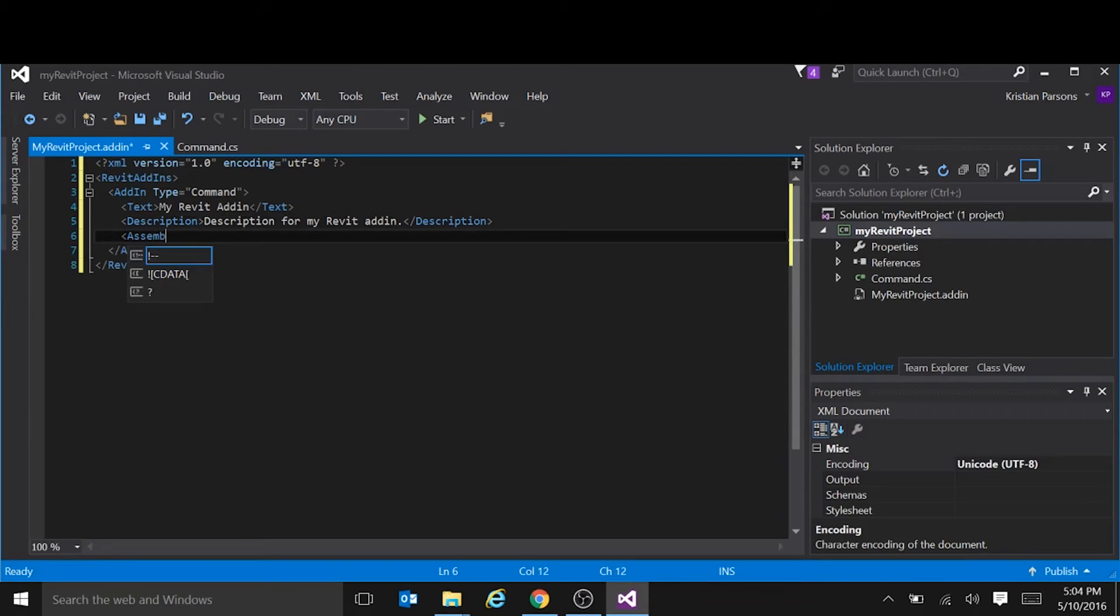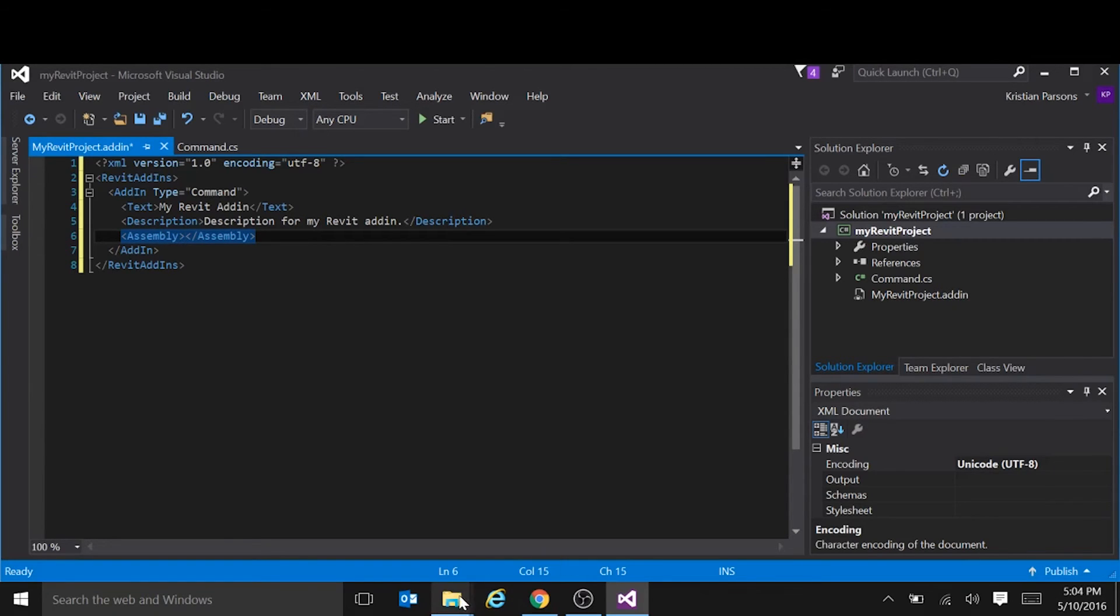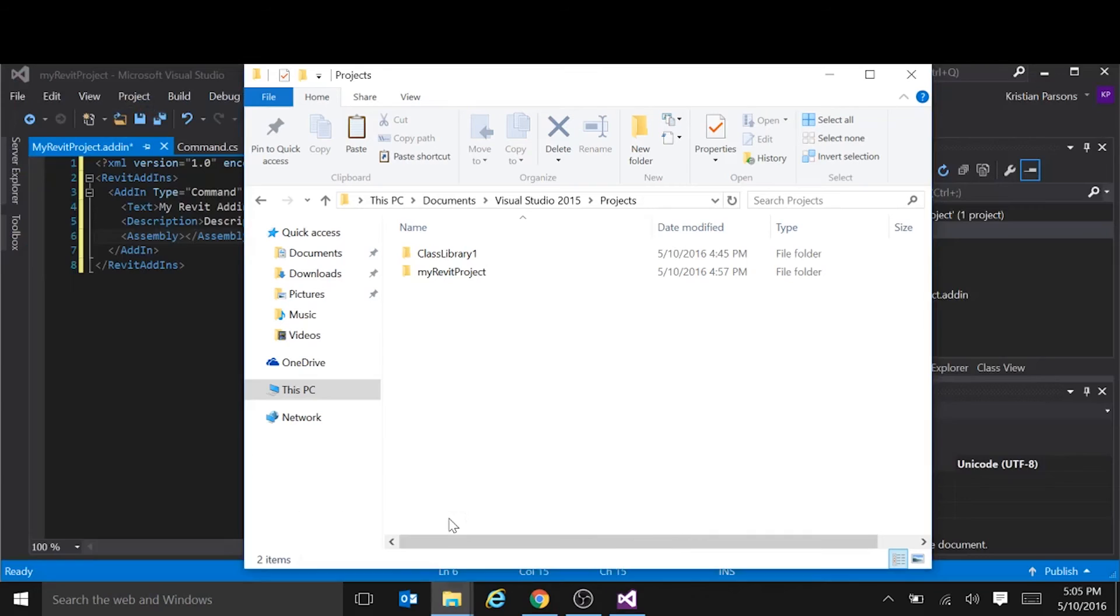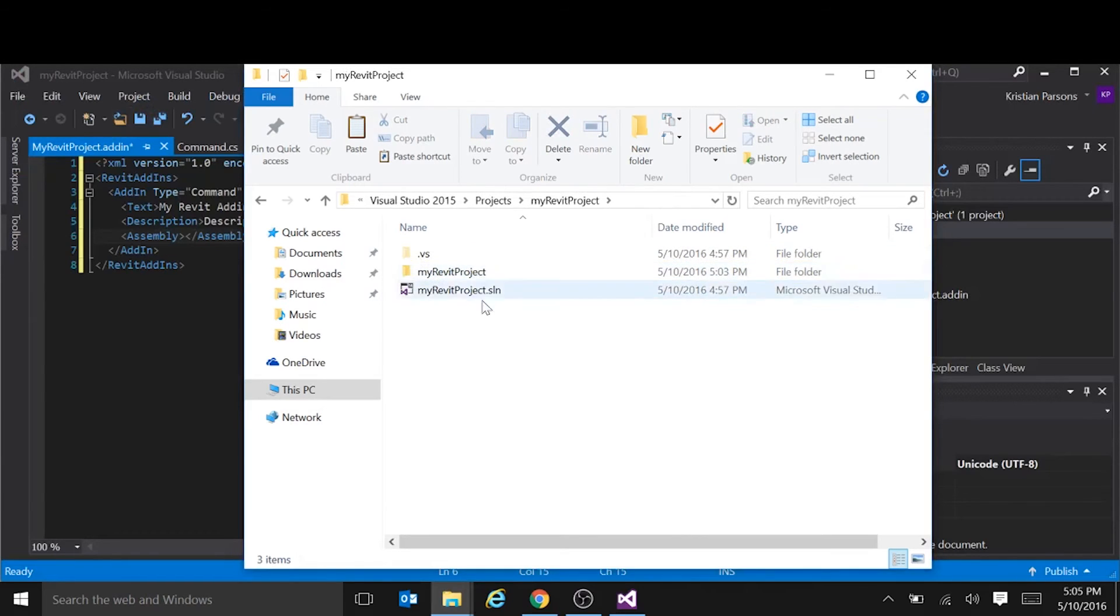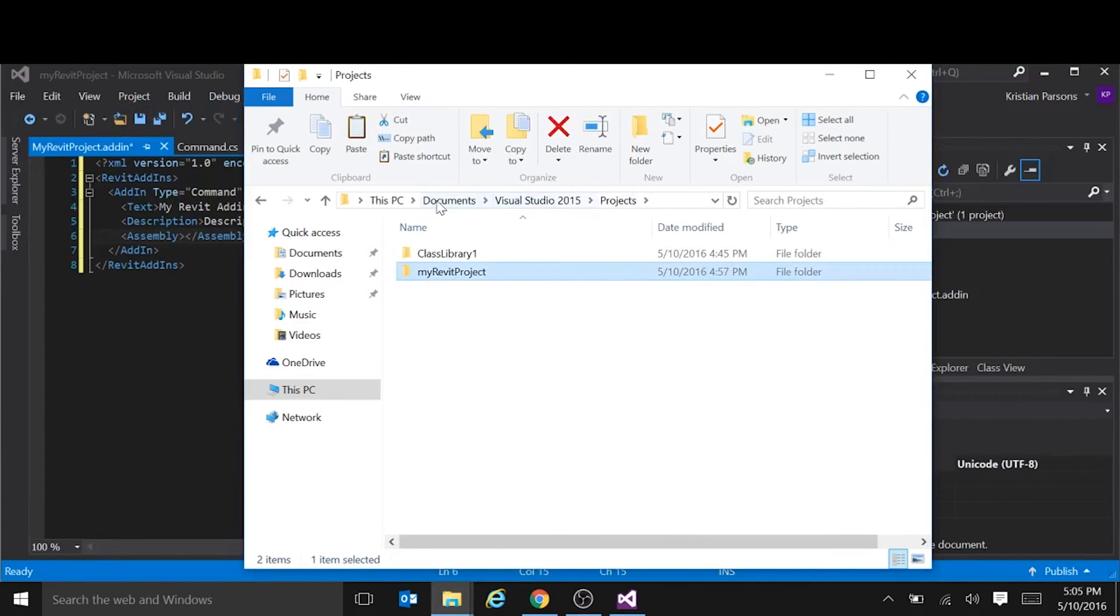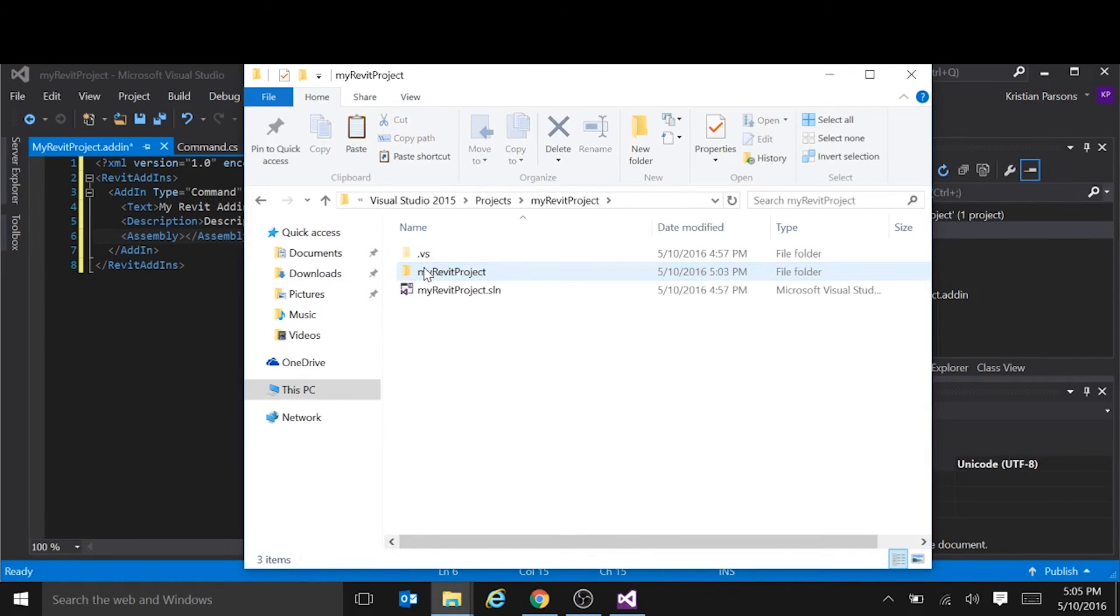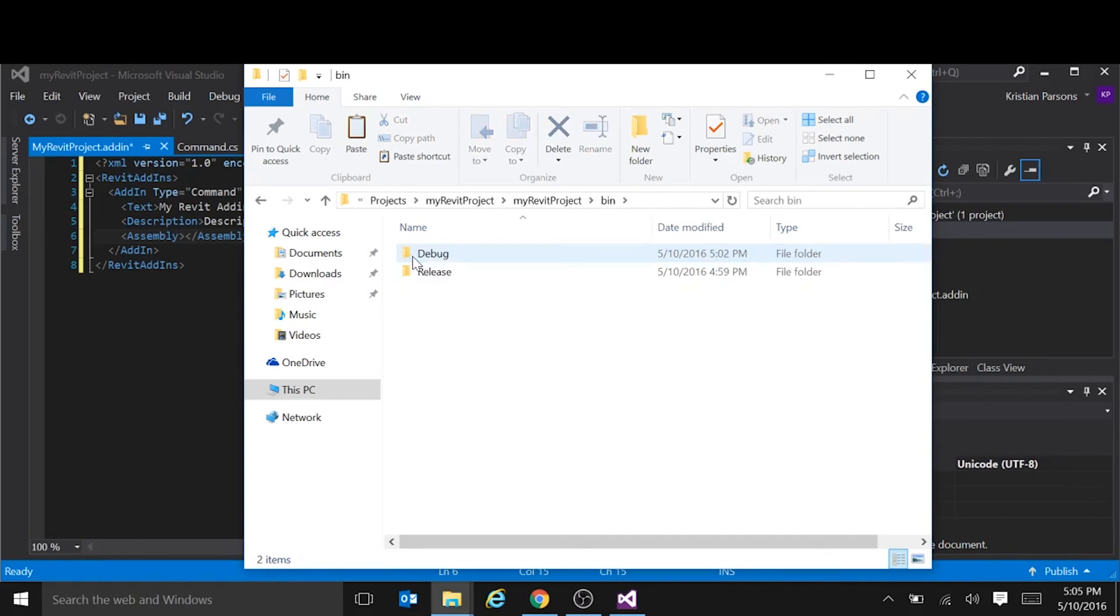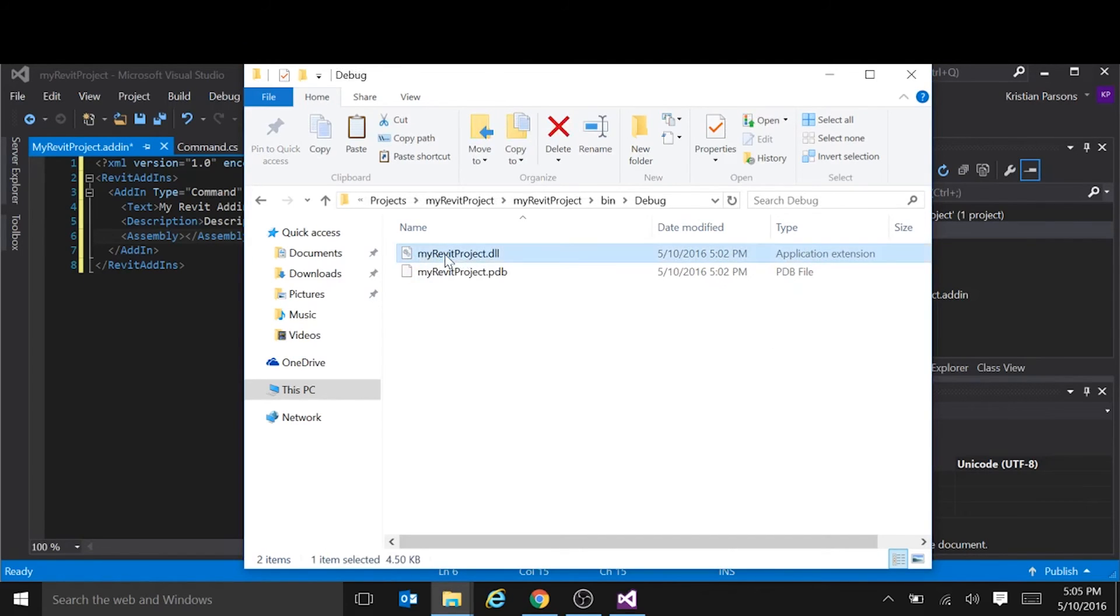The path to the assembly, which is the DLL file. So that's going to here. So under documents, Visual Studio projects, your project name in the bin folder under debug. That's the one there.